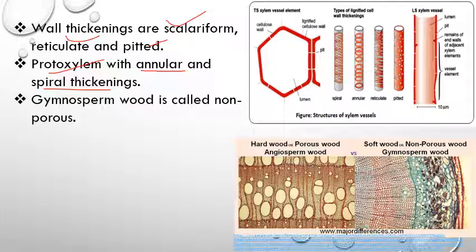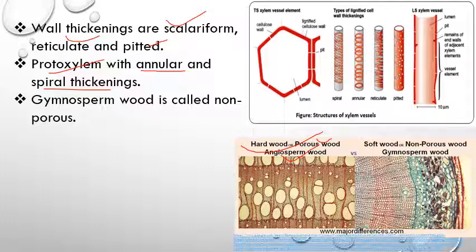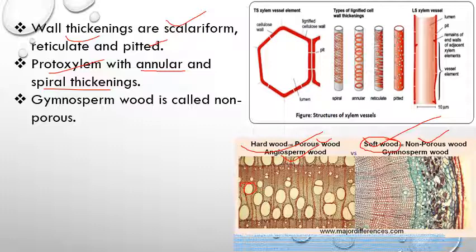On the basis of presence and absence of vessels, wood is of two types: porous wood and non-porous wood. Angiosperm wood is called porous wood or hard wood because it has vessels. Gymnosperm wood is called soft wood or non-porous wood because vessels are absent, making it easier to work with.